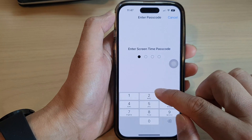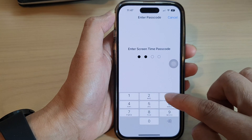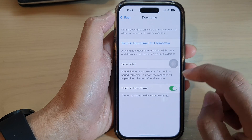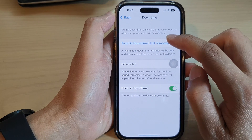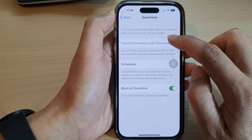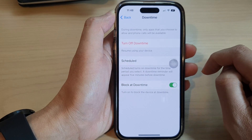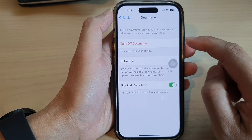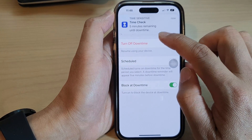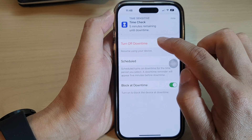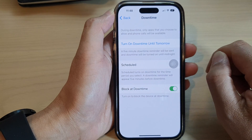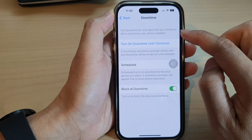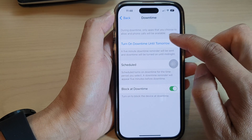Enter your screen passcode. In here, you can tap on 'Turn On Downtime Until Tomorrow', and if you want to switch it off you can tap on 'Turn Off Downtime' instead. During downtime, only apps that you choose to allow and phone calls will be available.